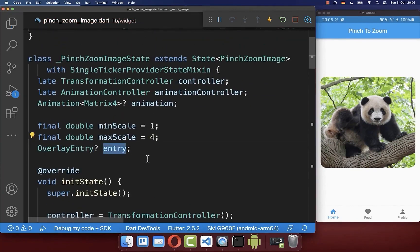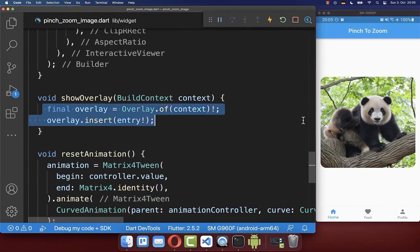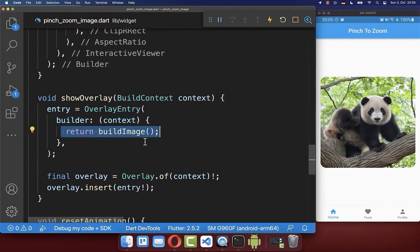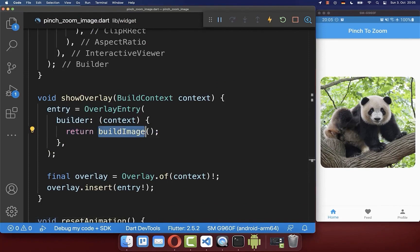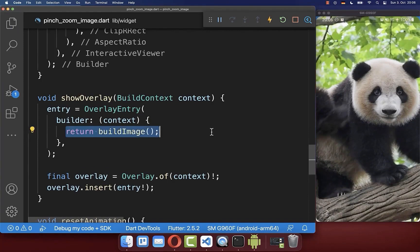We use the Overlay widget from the Flutter SDK to insert a widget on top of our whole app UI. We define an OverlayEntry that we create within our state. Then back in the showOverlay method we initialize this overlay entry, and inside the builder we create the widget to display on top of the UI — in this case the same image we display normally.